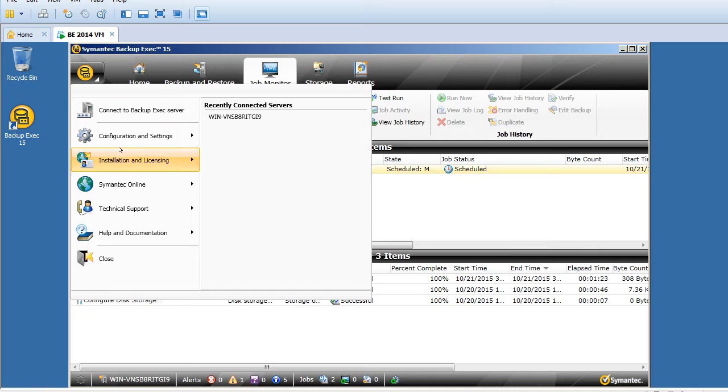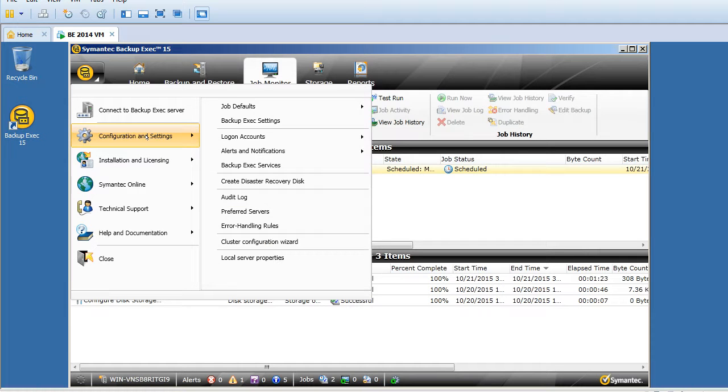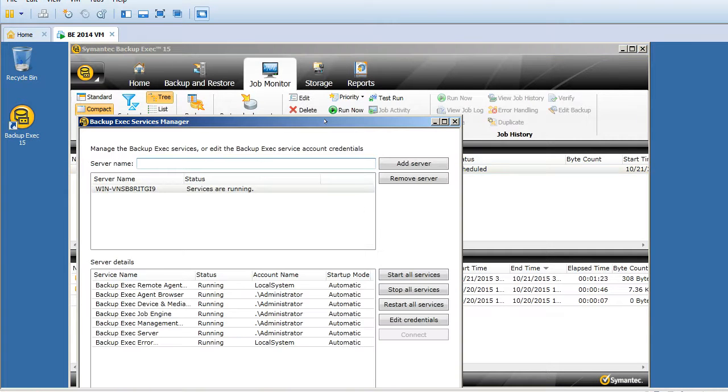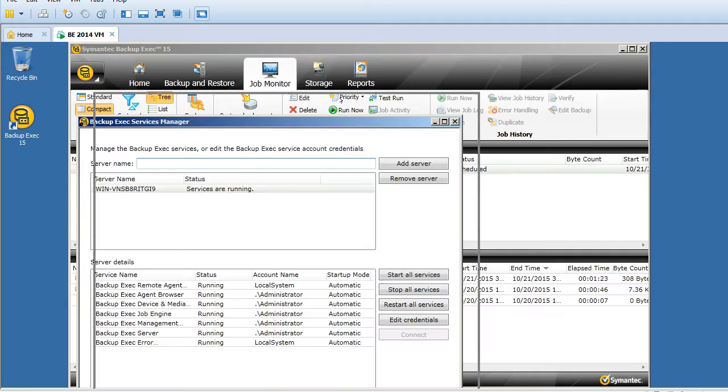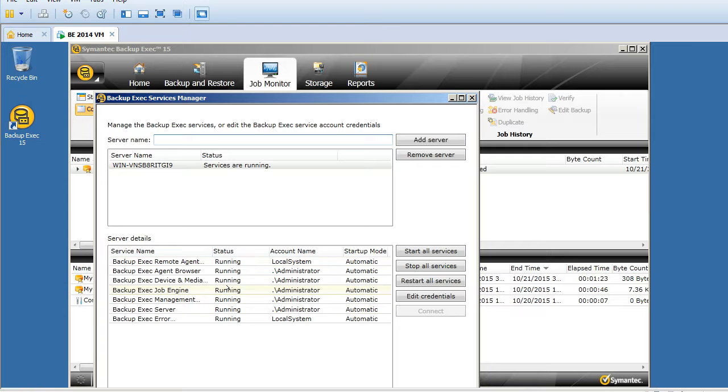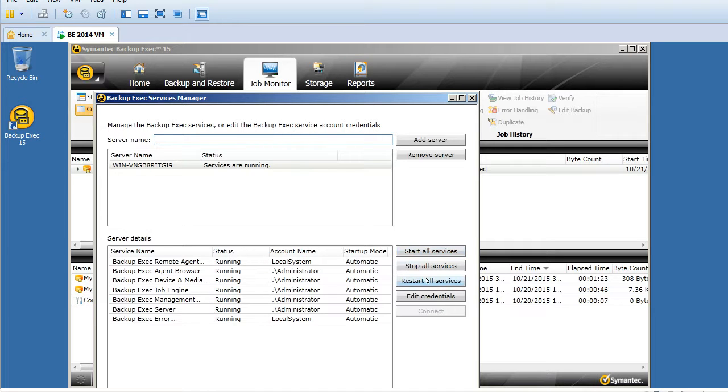You should see a new pop-up window coming up. This is called Backup Exec services manager. You can see here it's showing us all services as running. You can stop all services, start all services, restart all services, and also modify the credentials of these running services.